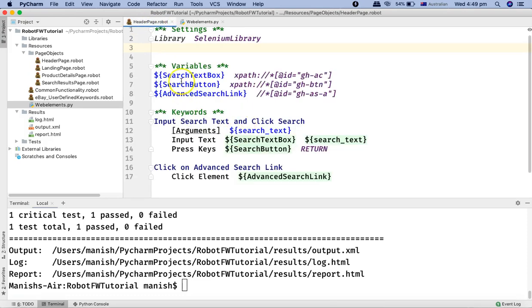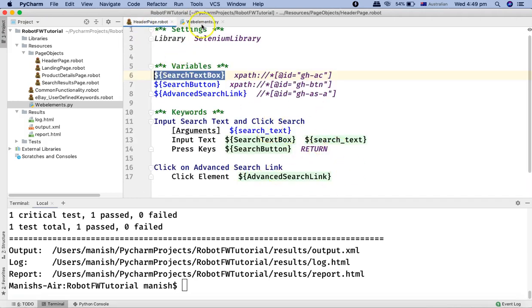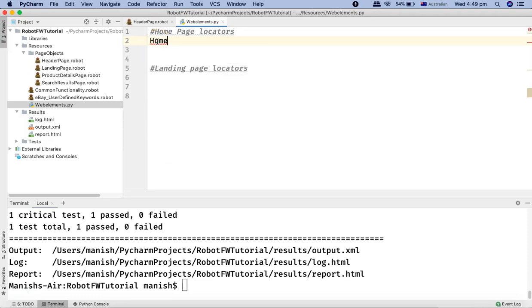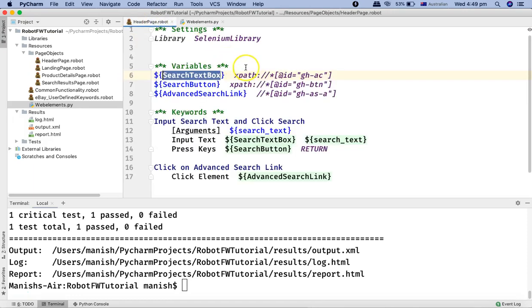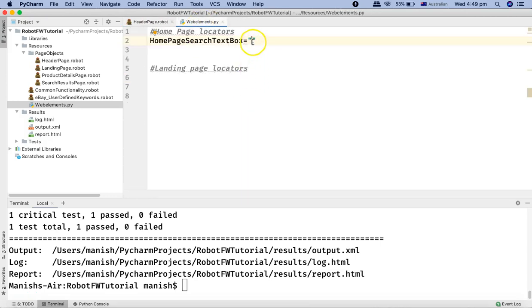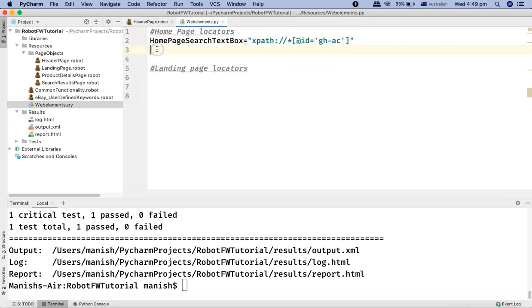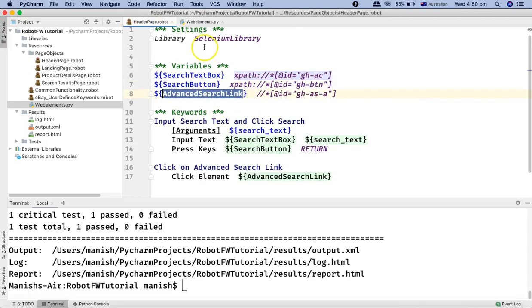Here in the home page locators section, we have defined three locators. We can define them by saying home_page_search_text_box equals, then in double quotes paste the XPath — changing the inner quotes to single quotes. Similarly for the other two: we'll copy search_button and advanced_search_link, and do the same thing for those XPaths as well. We'll copy the XPath for search_button and assign it to the search_button web locator, and copy the XPath for advanced_search_link and put it in double quotes.